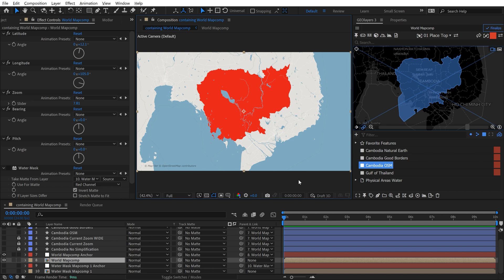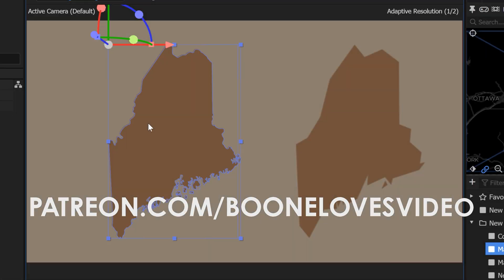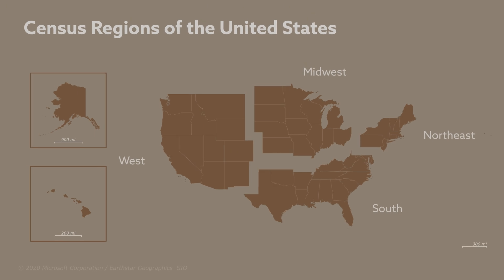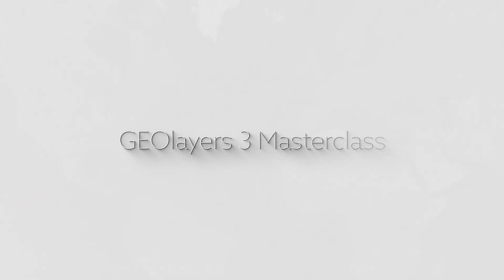If you want to learn more about map animations, be sure to check out my Patreon page. If you want to become a master of GeoLayers 3, check out my GeoLayers 3 Masterclass. All of those links are available in the video description.